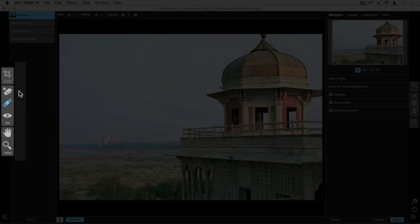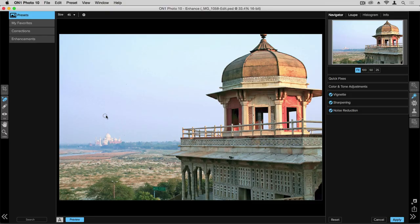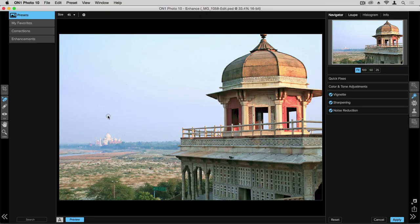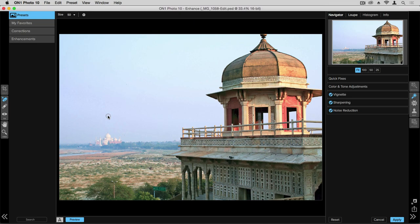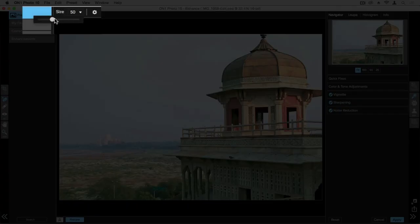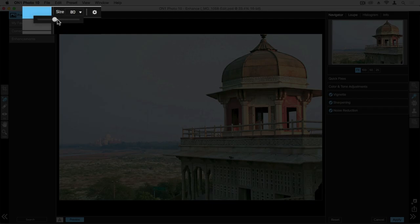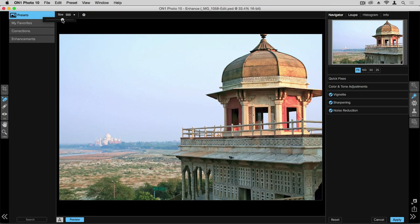Enhance has a couple different tools to remove distractions, and the first one is the perfect eraser. Just like the other brushes within Enhance, a quick tip to change the brush size is to use the bracket keys to make the brush smaller and larger as needed. You can also change the size with the brush size slider up above.